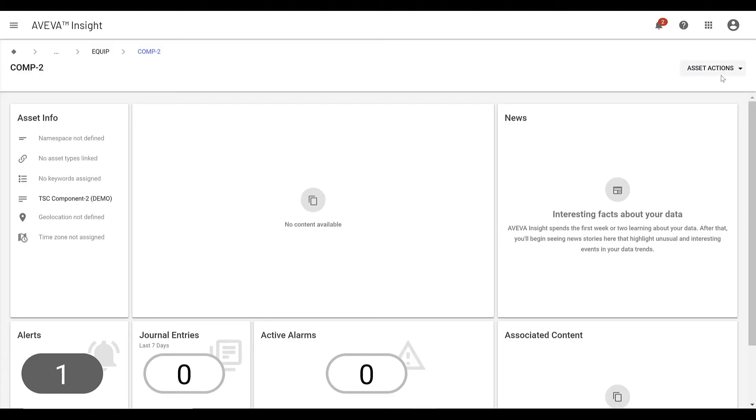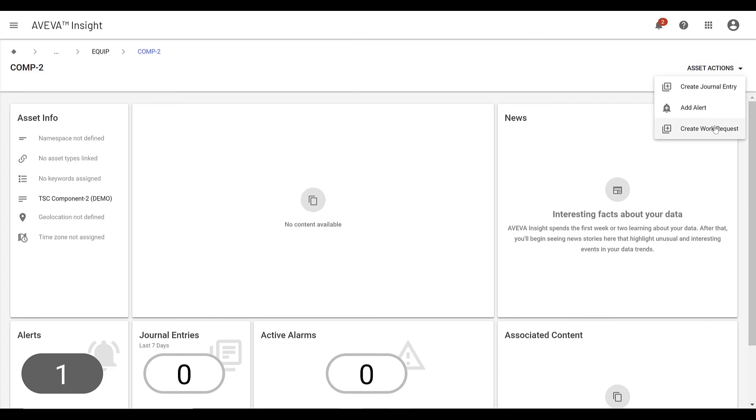As part of the EAM interface, we have also provided the ability to create a manual work request from the Asset page. Again, this feature is only enabled for assets that have the EAM behavior assigned during the asset import.